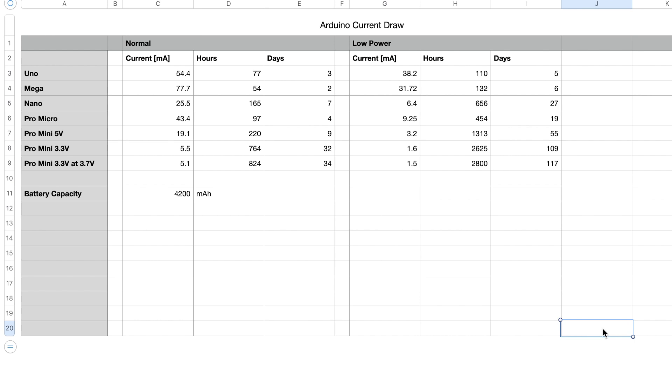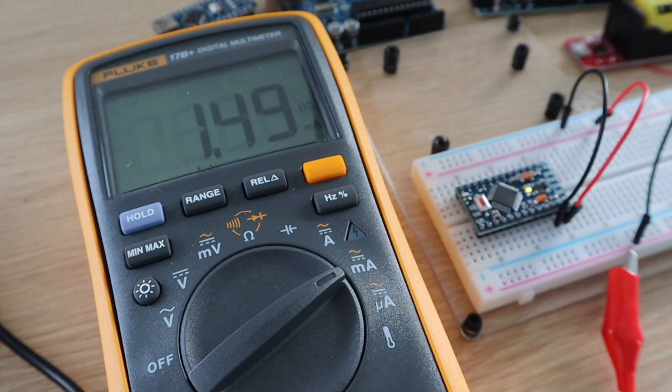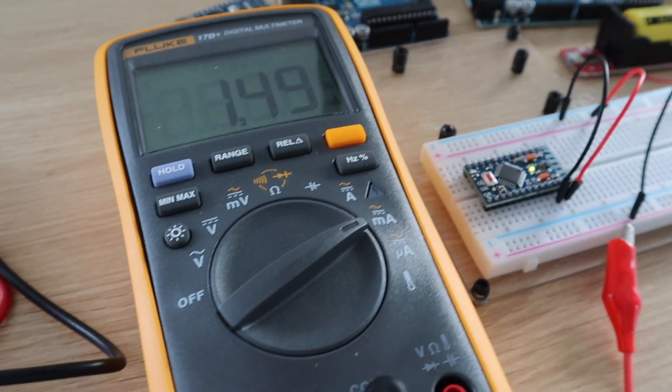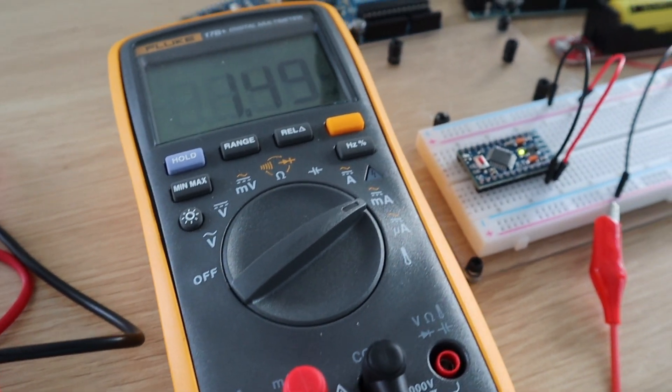There's also a significant decrease in power consumption when using sleep mode, so you should definitely consider using it if you're designing a battery-based project.